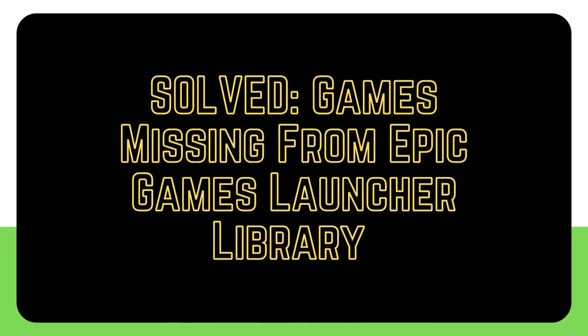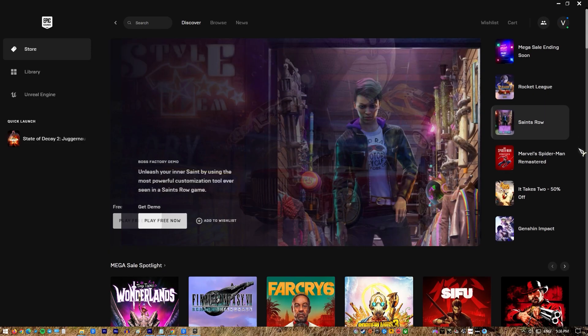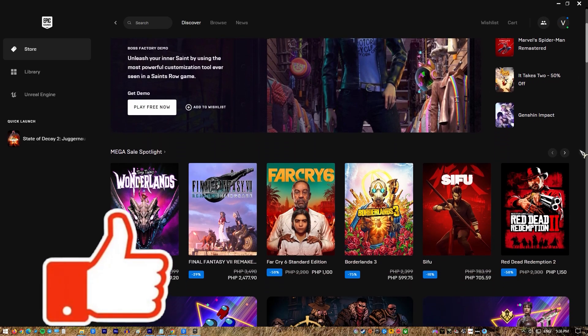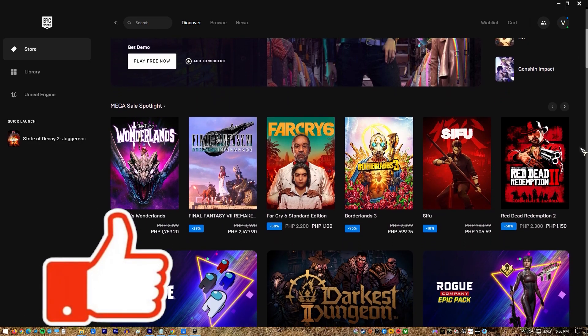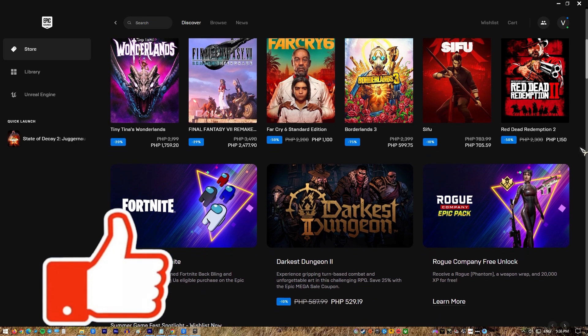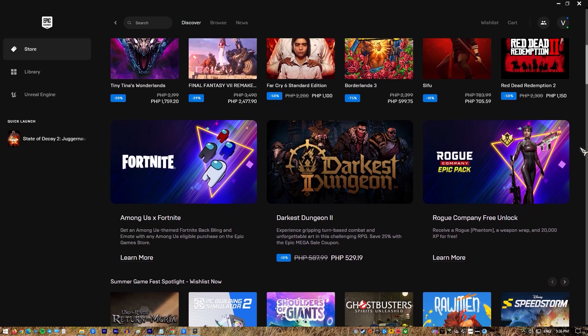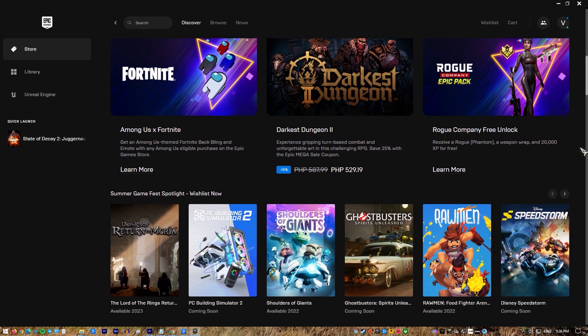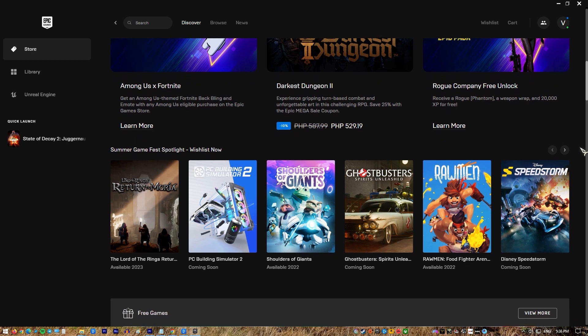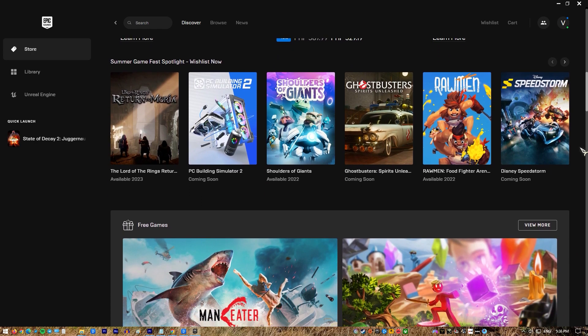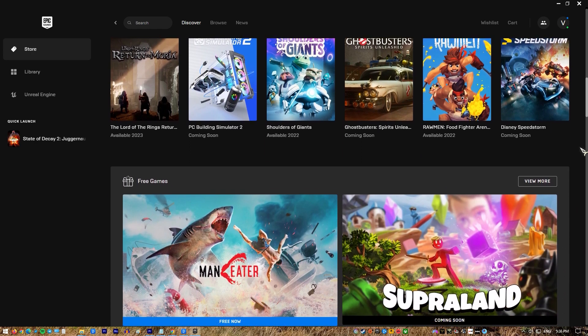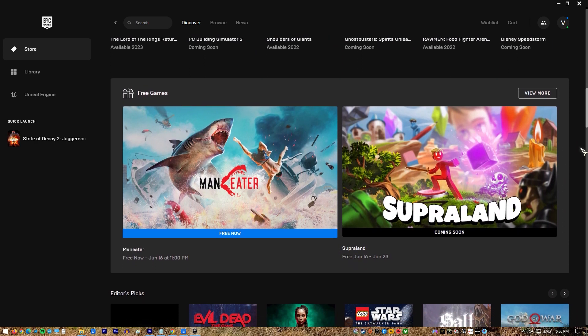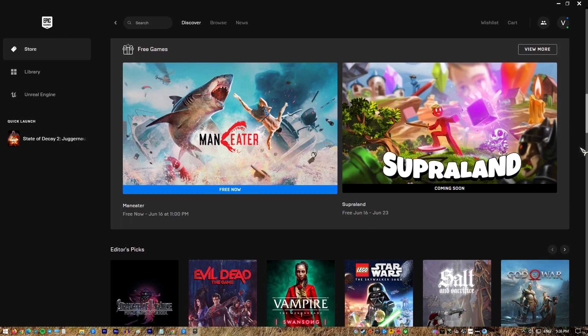The Epic Games Store is a popular place to buy fantastic PC game titles. It includes a selection of AAA and independent titles that can be purchased easily and are occasionally accessible for free. To handle the games you purchase, you will need to download a client - in this instance, the Epic Games Launcher, just like you would with Steam.